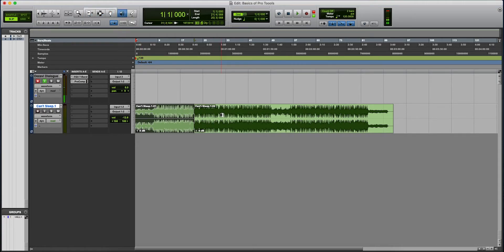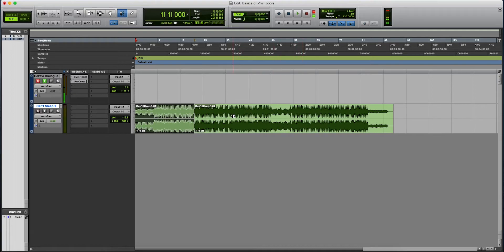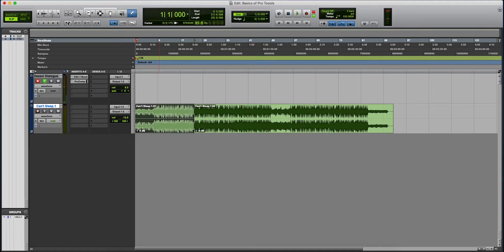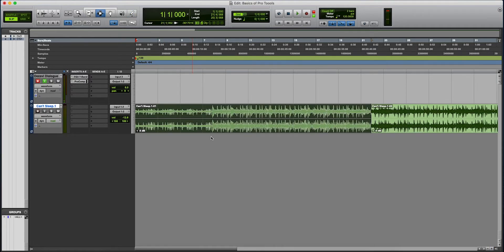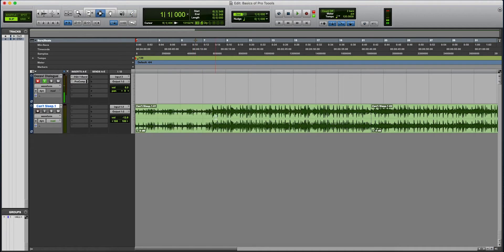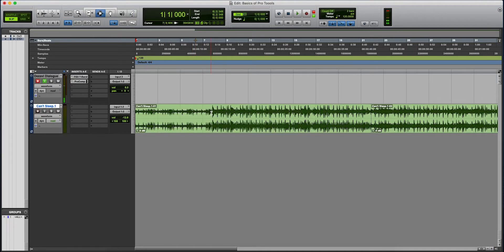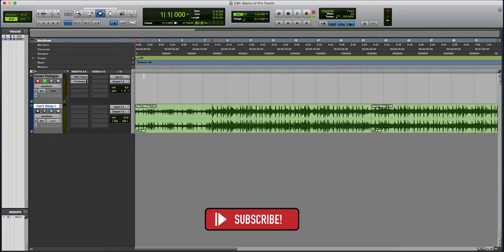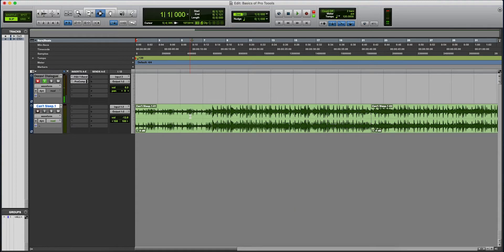The scrubber allows you to click and drag, and as you're dragging, you will be able to listen to the audio. Your pencil tool allows you to draw in automation. This is your transient snap. Let's say we zoom in here. A transient is a spike here. Once you have that selected and you click tab on your keyboard, it will go to the next detected transient.